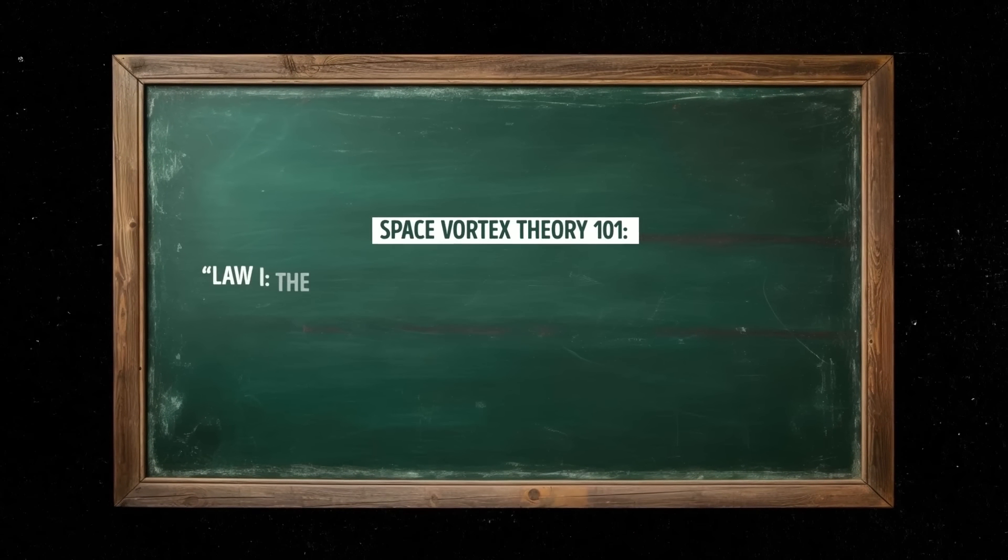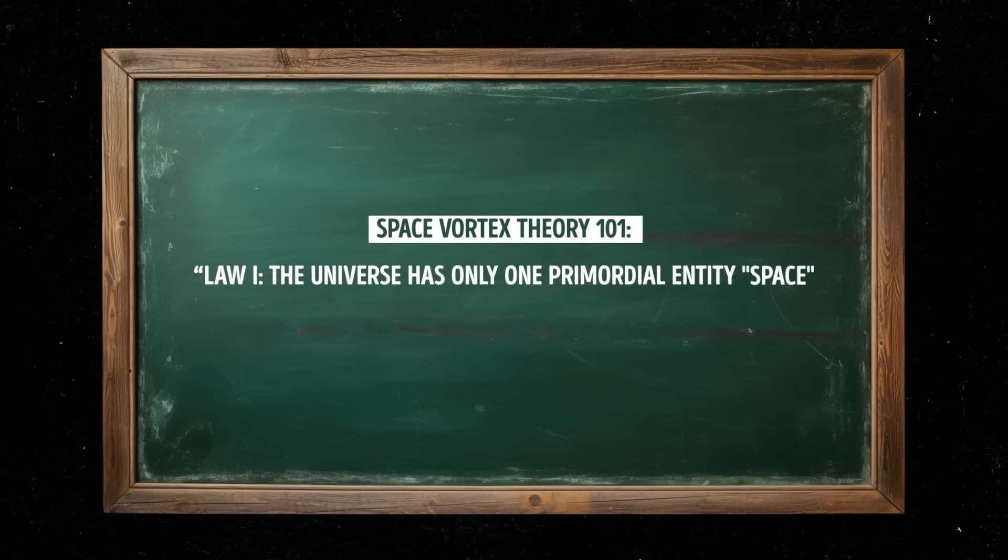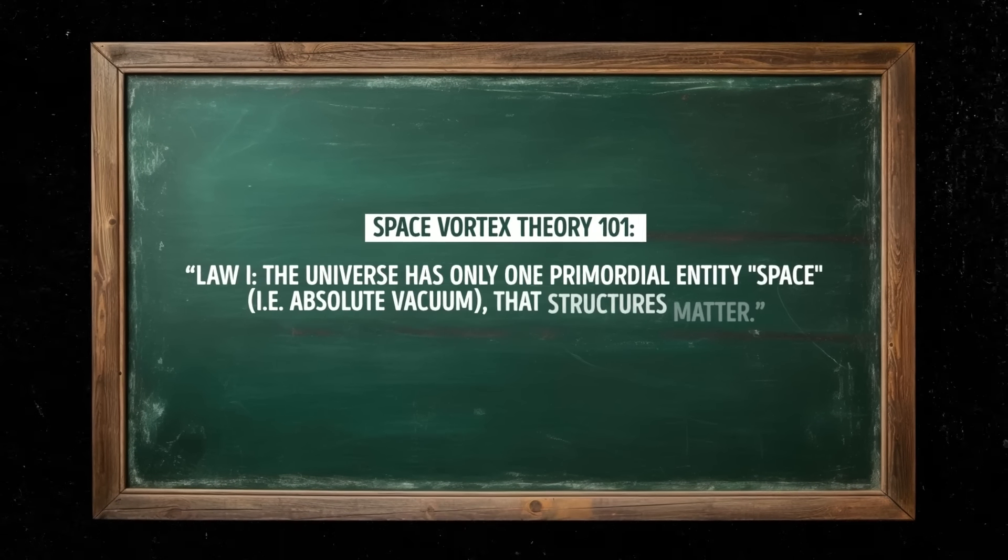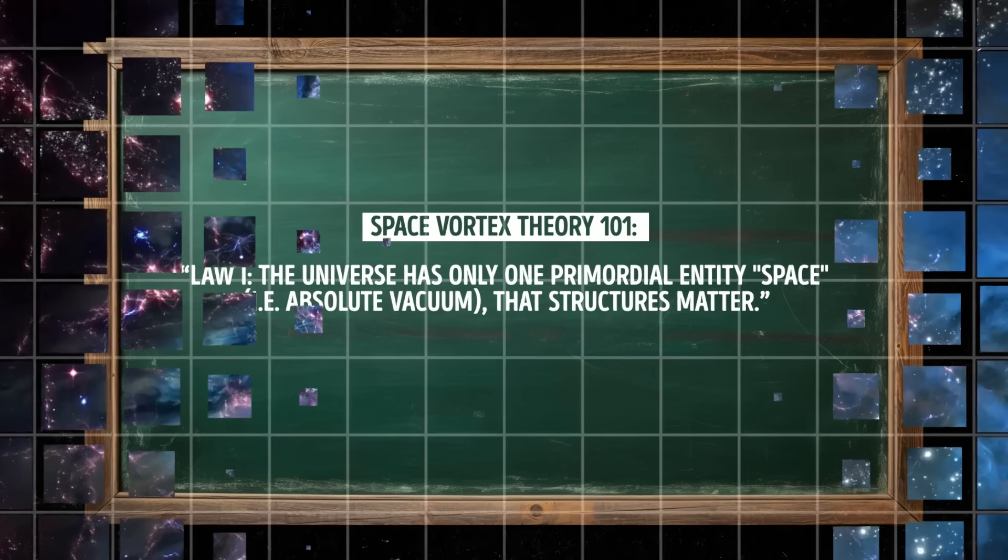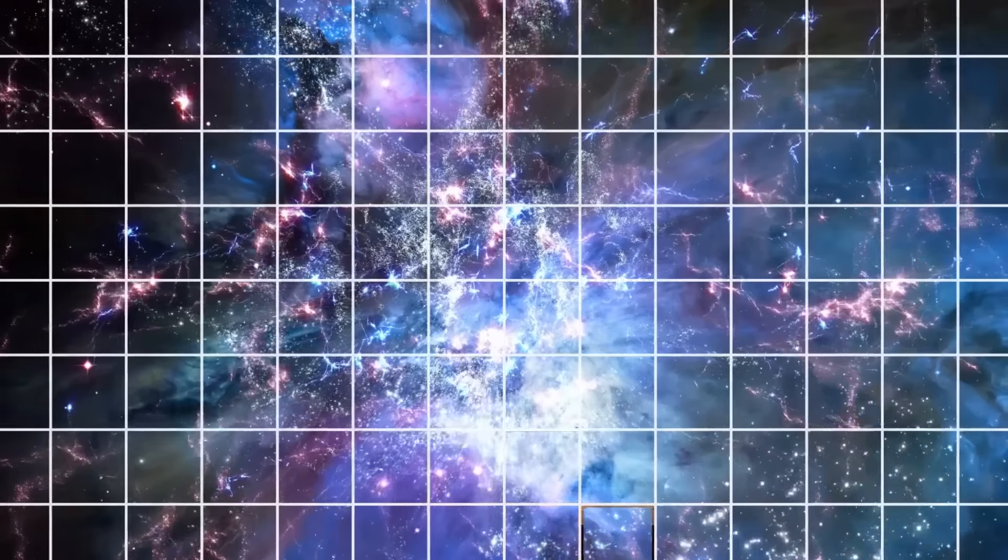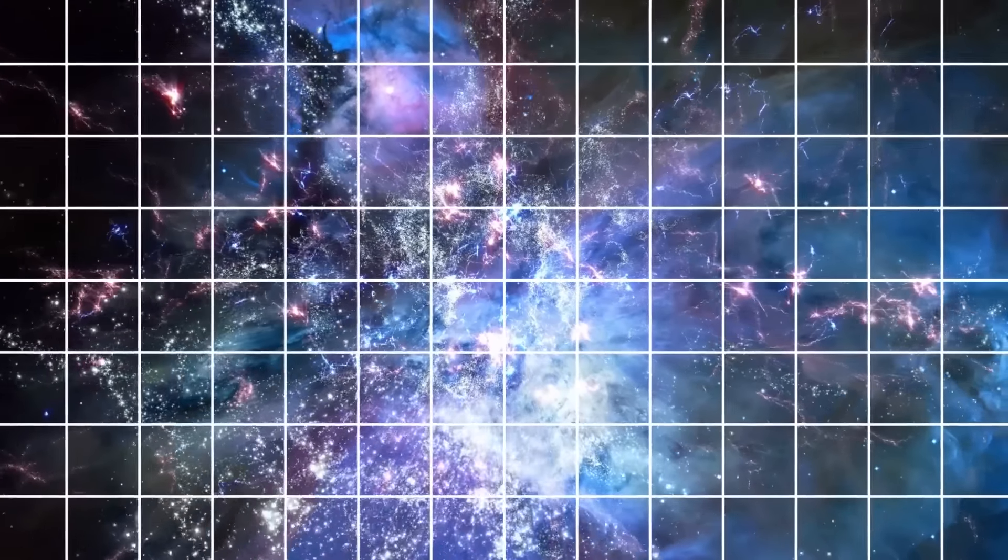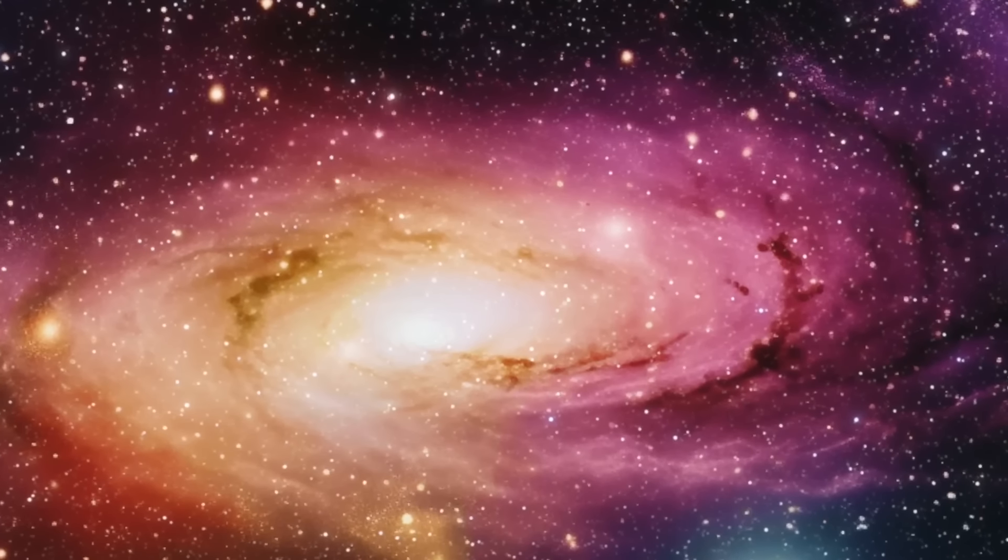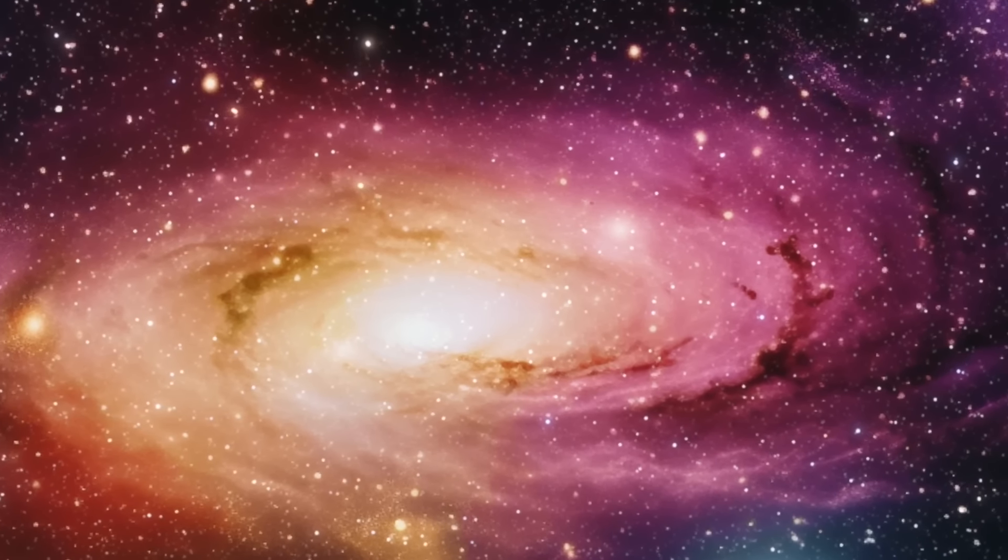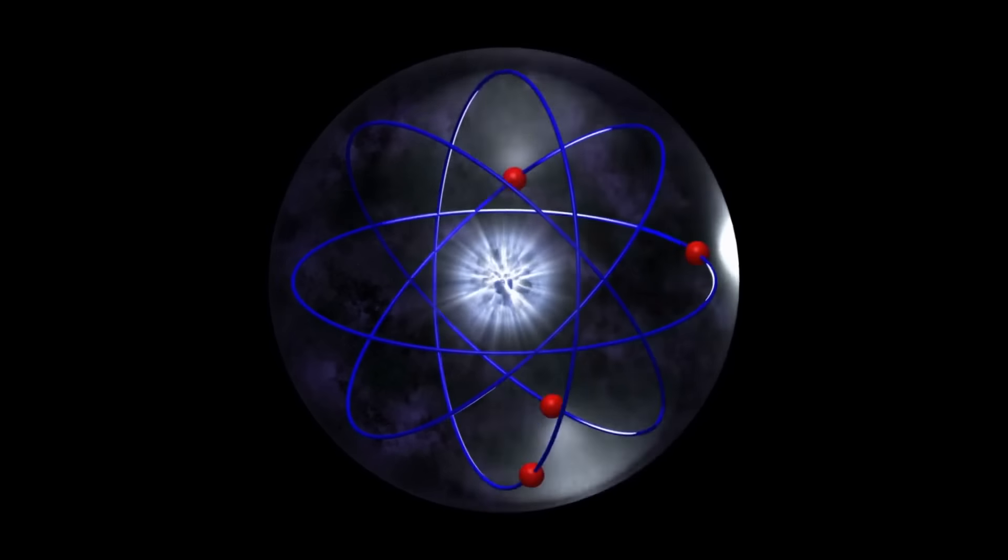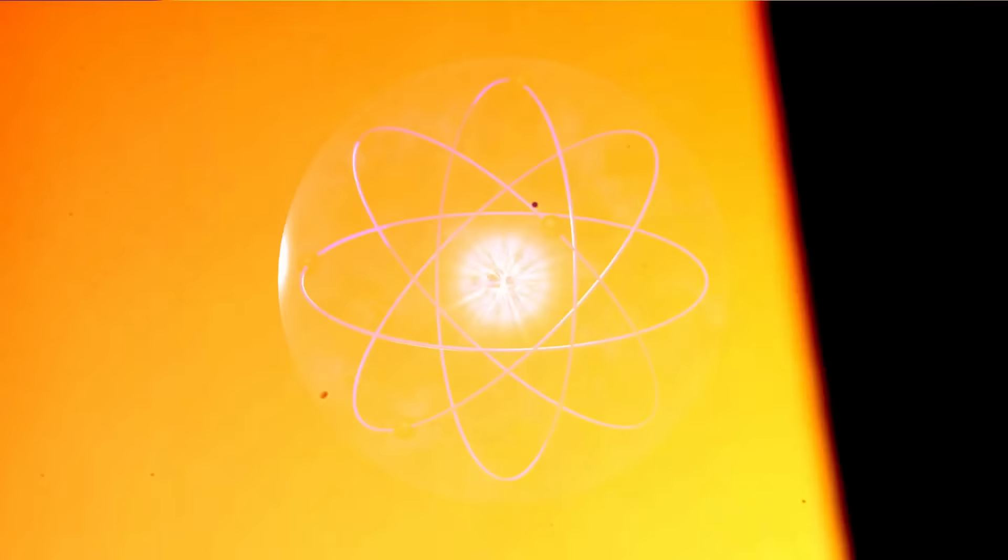Law 1. The universe has only one primordial entity, space, i.e. absolute vacuum, that structures matter. This law states that space is the fundamental building block of the universe and that it's responsible for structuring matter. It suggests that space is the fundamental entity that creates and maintains the structure of matter and that all matter in the universe is made up of the same fundamental particles like electrons and positrons.